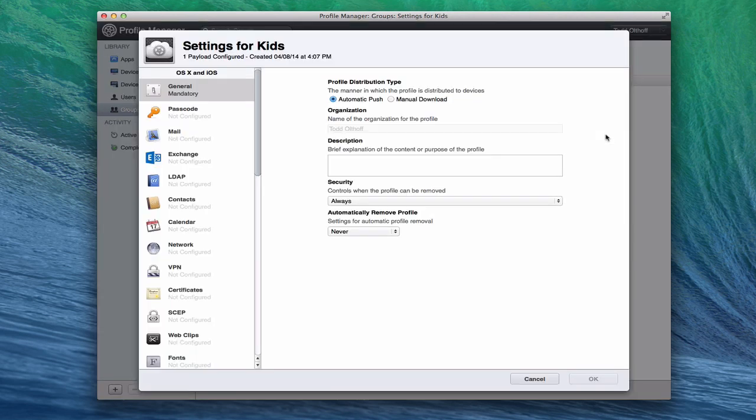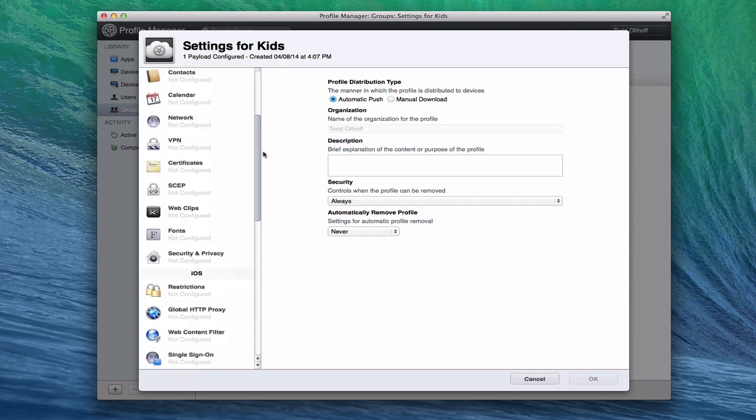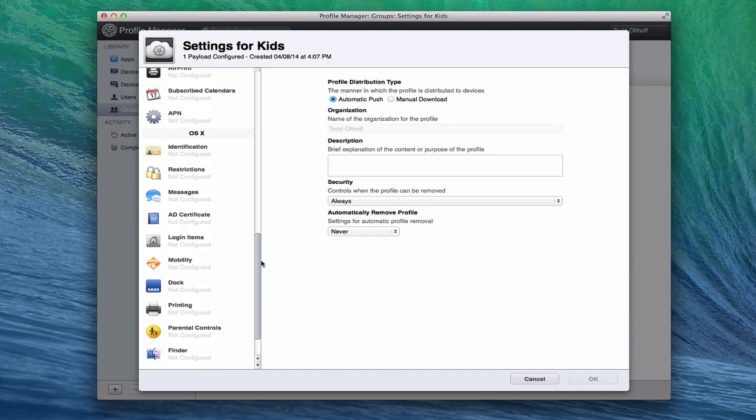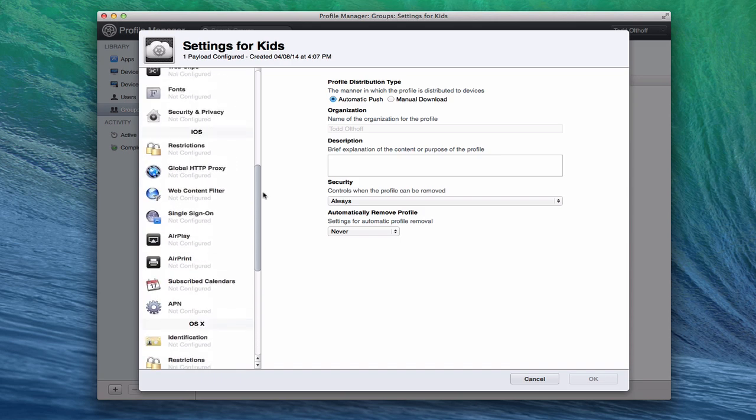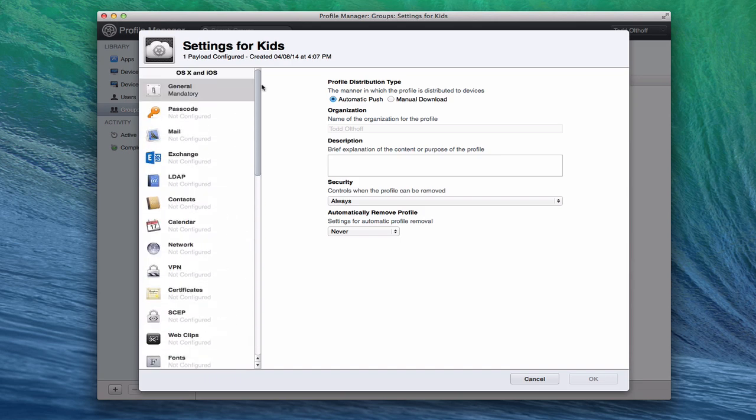Once it loads, this is a profile that you'll start to create for the group kids. These are going to be the settings for kids. Now each change that you make is called a payload, and that's just basically because that's something to be delivered to the devices. We've got this broken up into OS X and iOS. The settings under OS X will only be used for a Mac, not an iOS device, obviously iOS for iOS devices. And OS X and iOS changes in here will be pushed to both types of devices for that particular group or the users within that group.